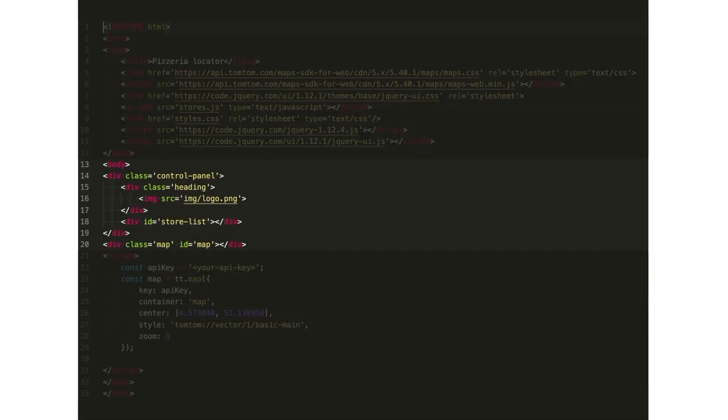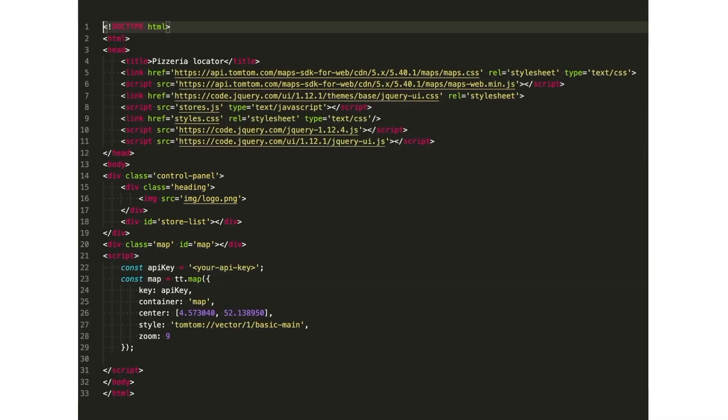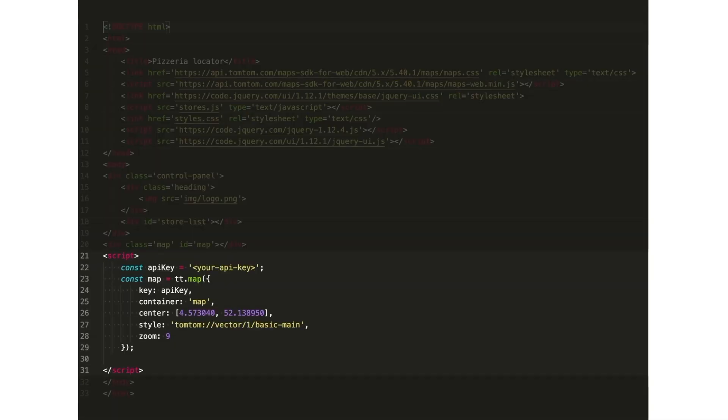Next, we have the body with one section for the city selector and another for the map itself. And finally, we see here how to add the map object. This is probably the easiest way to do it.